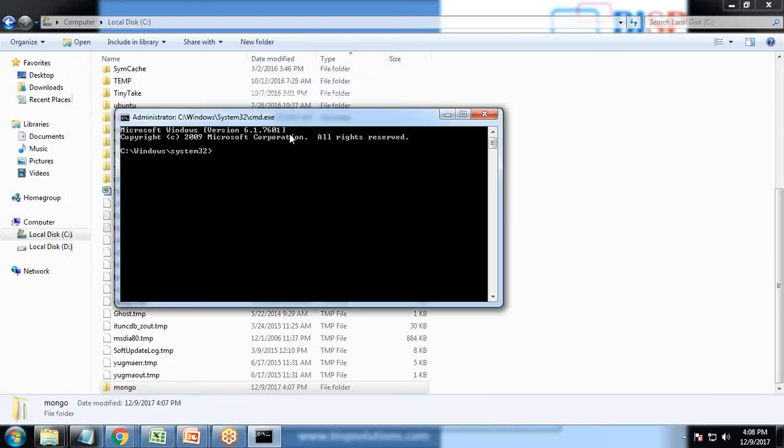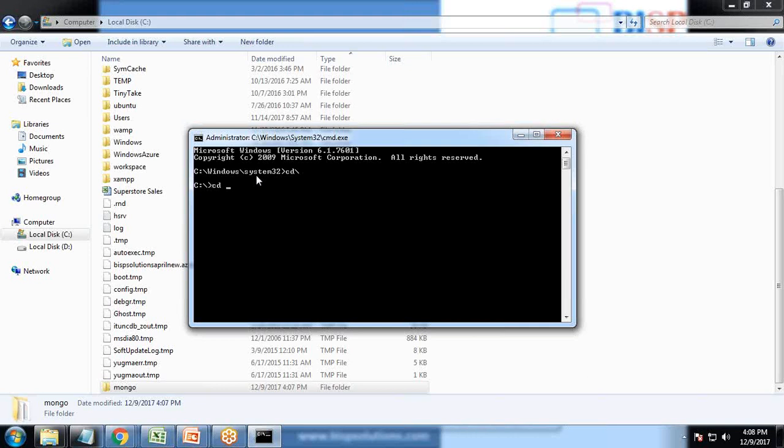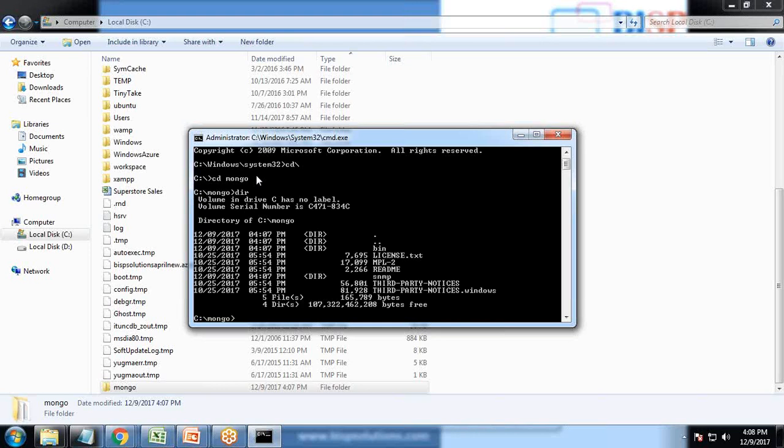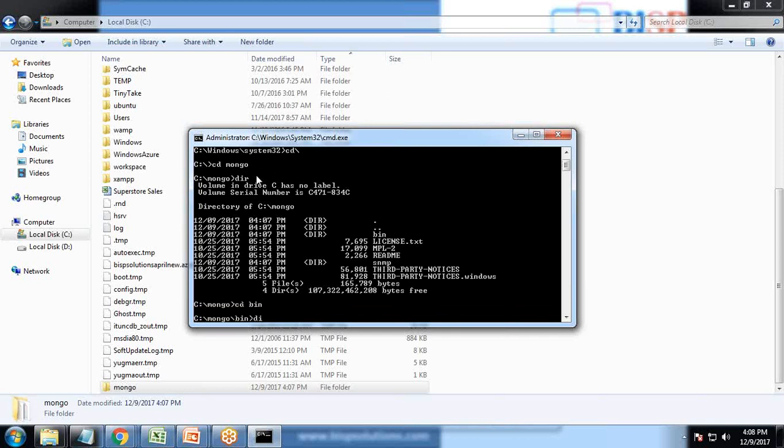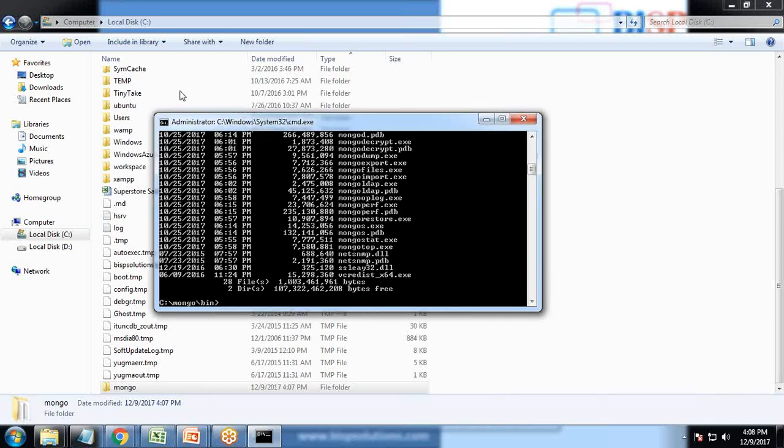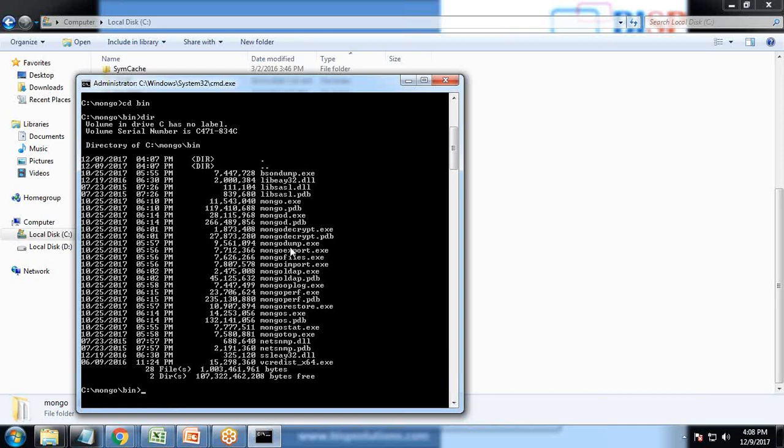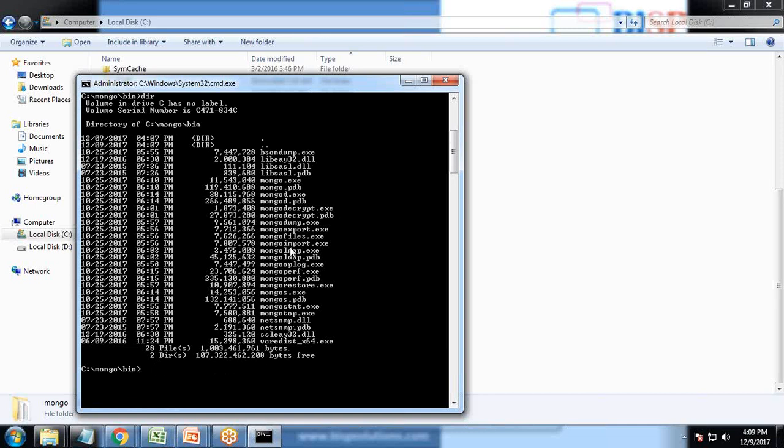As soon as we start CMD, it redirects us to the system32 directory. First I'll make sure I redirect to C drive, then CD MONGO, the directory which we created. I write DIR and we have a folder called bin. So I write CD bin. When I pass a command DIR, it gives a list of all the files which exist. The file name is Mongod.exe. So I'll pass Mongo D.